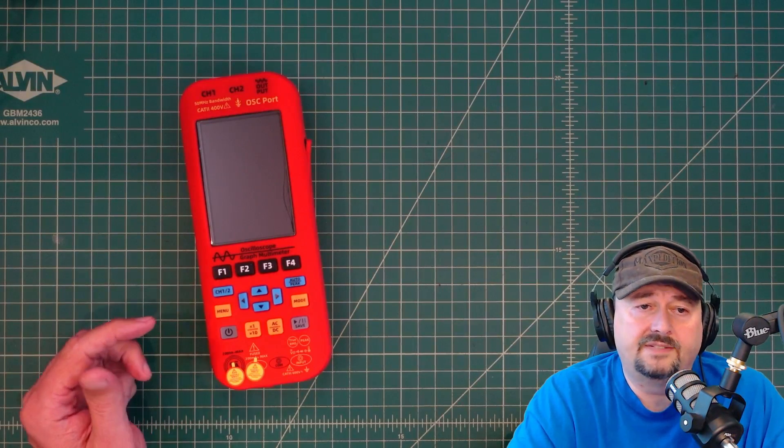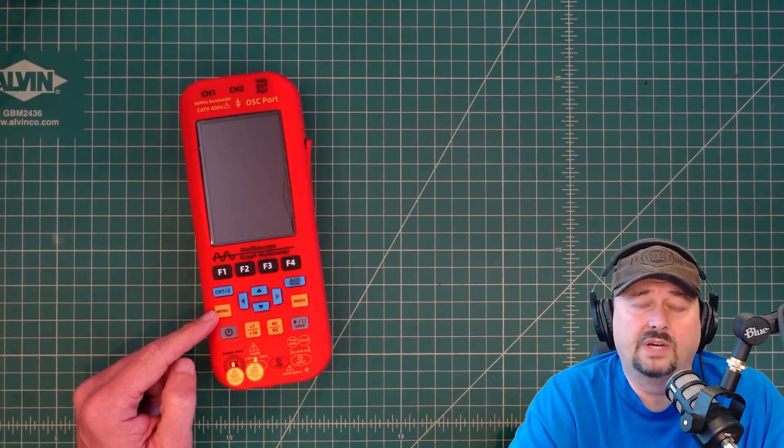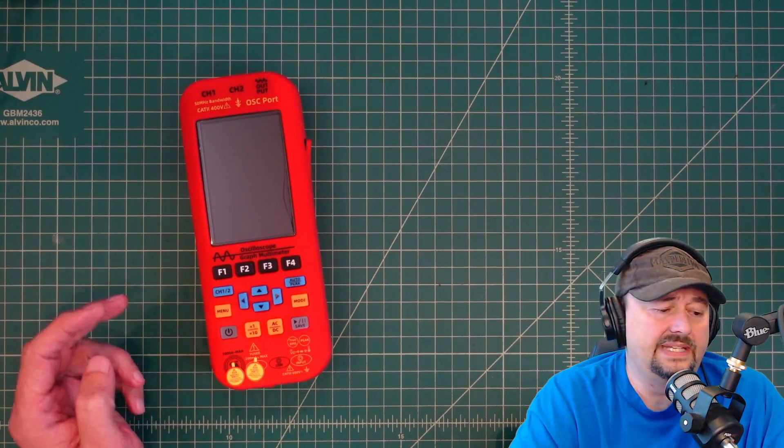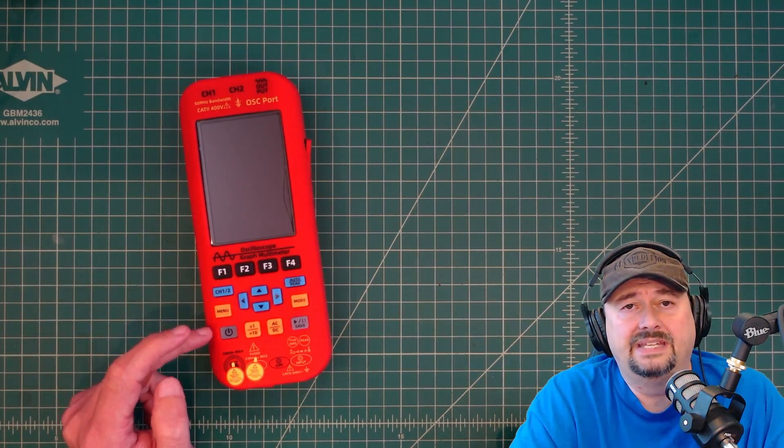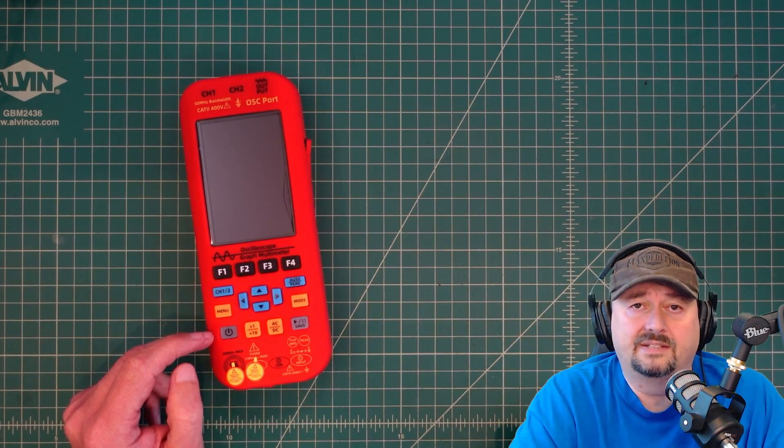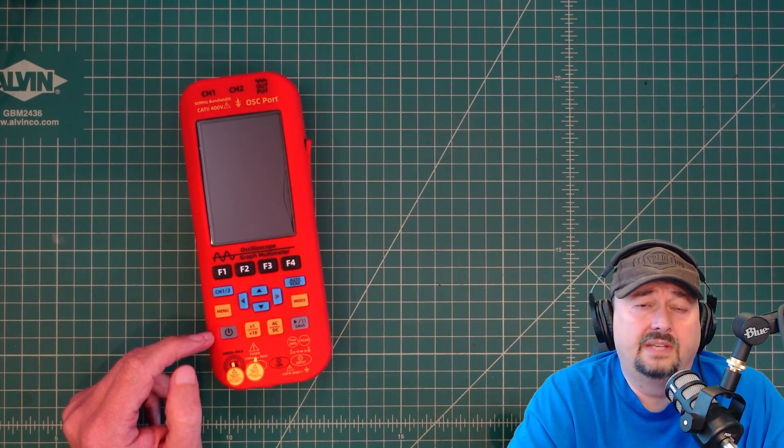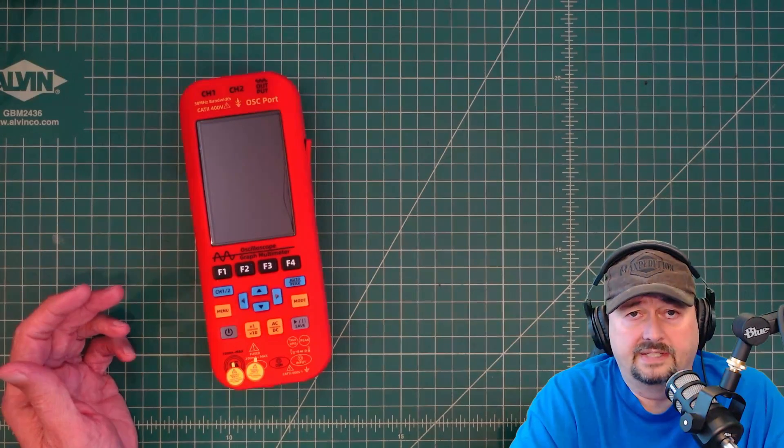Alright folks, in today's video we're going to take a look at this 3-in-1 multimeter from B-Side. It's the B-Side 09. It is a traditional multimeter, a signal generator, and an oscilloscope. Today we're going to take a look at it and see what it does.